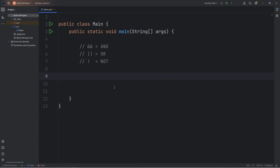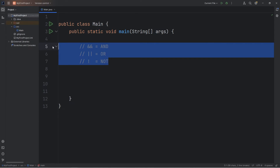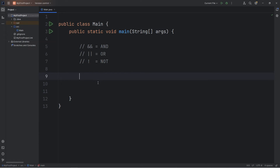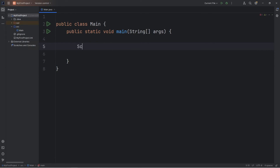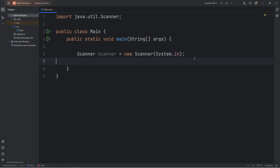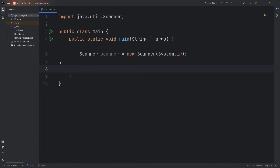Let's go over another example. We're going to use these logical operators to validate a username when somebody tries to set a username. We'll need a Scanner: Scanner scanner equals new Scanner, and we're going to type System.in. Then import this class, and be sure to close your scanner at the end of the file with scanner.close.